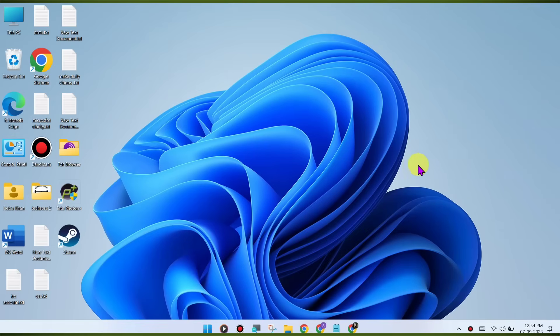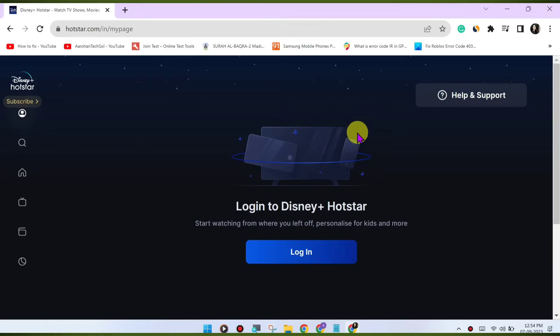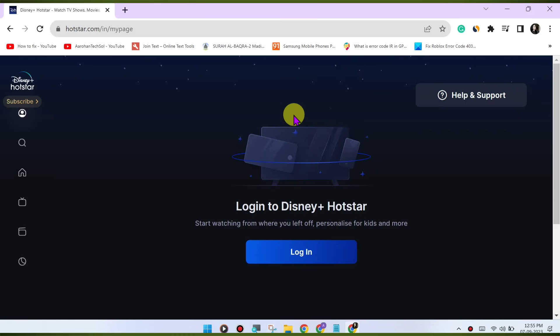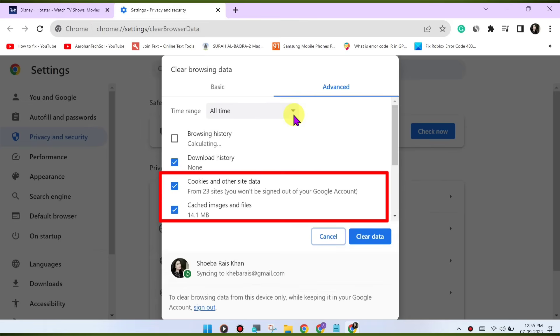Clear browser cache and cookies. Sometimes corrupted browser data can cause playback issues. Clear your browser's cache and cookies to refresh the website's data. Here's how: press Ctrl-Shift-Delete or CMD-Shift-Delete on Mac to open the Clear Browsing Data menu.